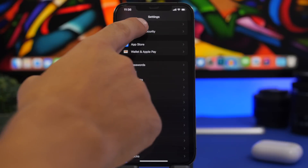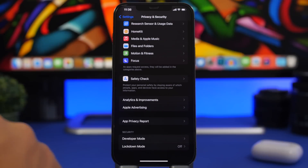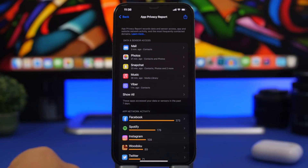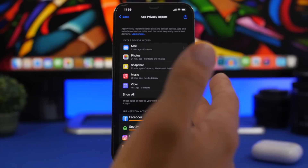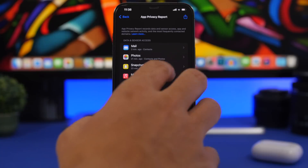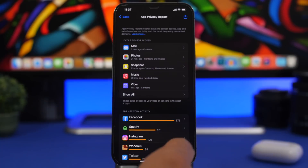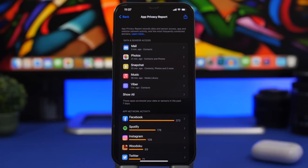Head to Privacy & Security and scroll down to find App Privacy Report. Always make sure this is turned on. It lets you know everything apps are accessing on your device — for example, on Snapchat you can see when it has used your camera, photos, microphone, and contacts. If you want to know what apps are accessing on your device, always keep App Privacy Report turned on.